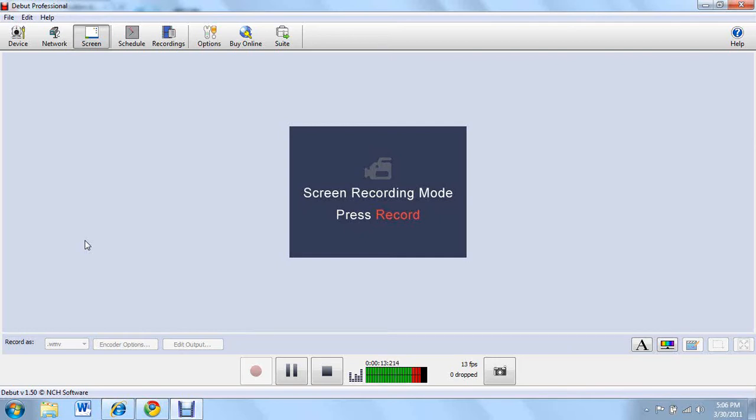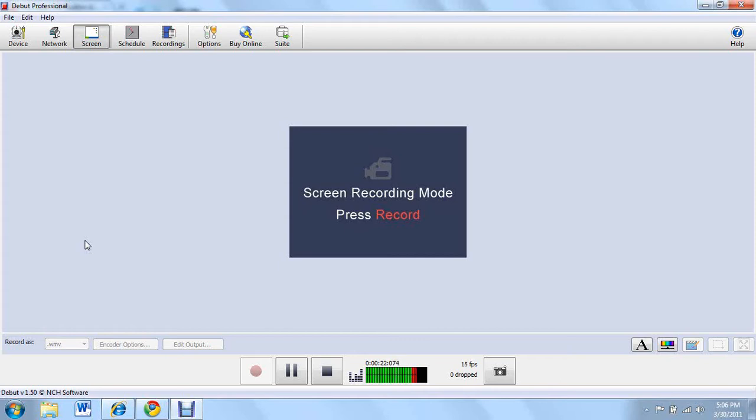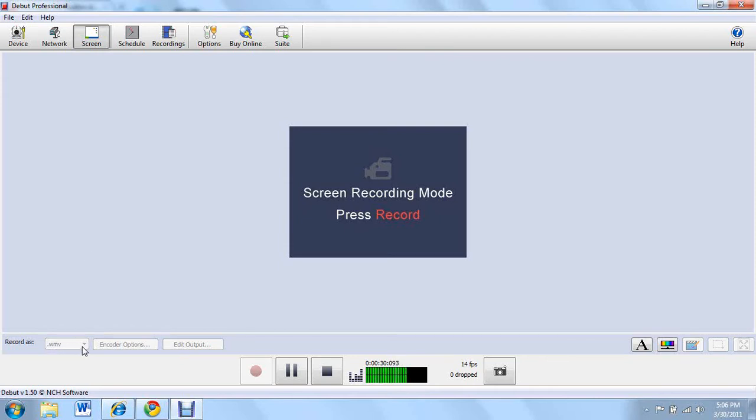I decided to do a review on this because I've been using this for a couple days now and I thought it's just absolutely great, so I wanted to share what it can do. It can record right here. If you download this and you press this little arrow, you can record your screen in many different formats.